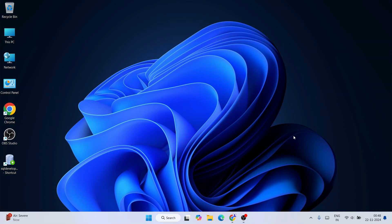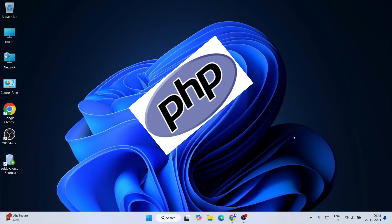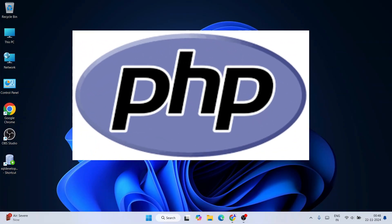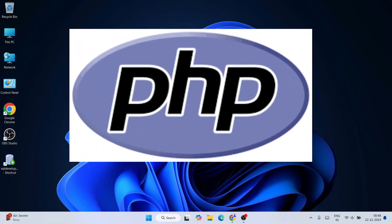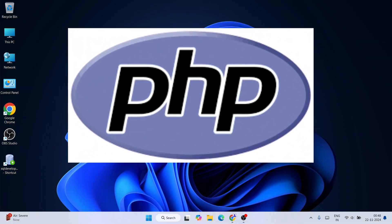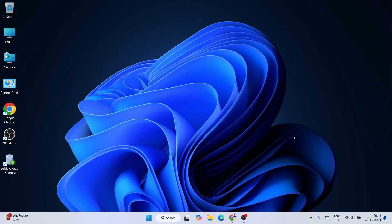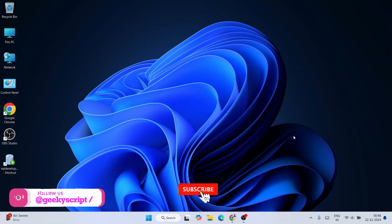Hello everyone, I welcome you all to Geeky Script. Today I'm going to show you how to install the latest version of PHP, that is PHP version 8.4 on the Windows operating system. And after that, I'm also going to show you how you can easily start working on your PHP projects using this PHP.